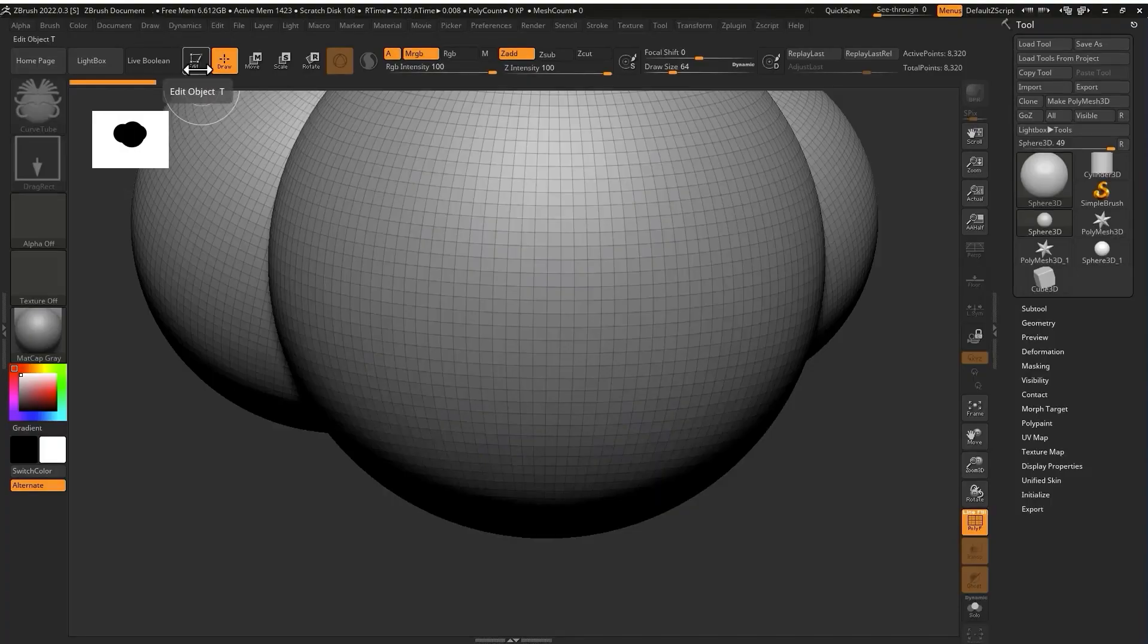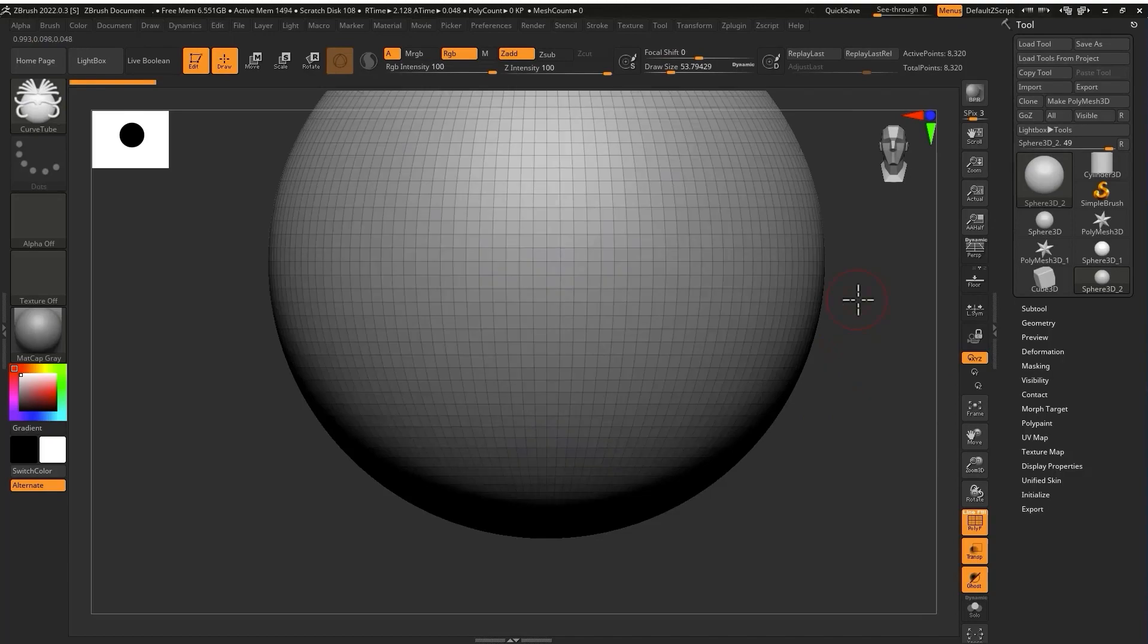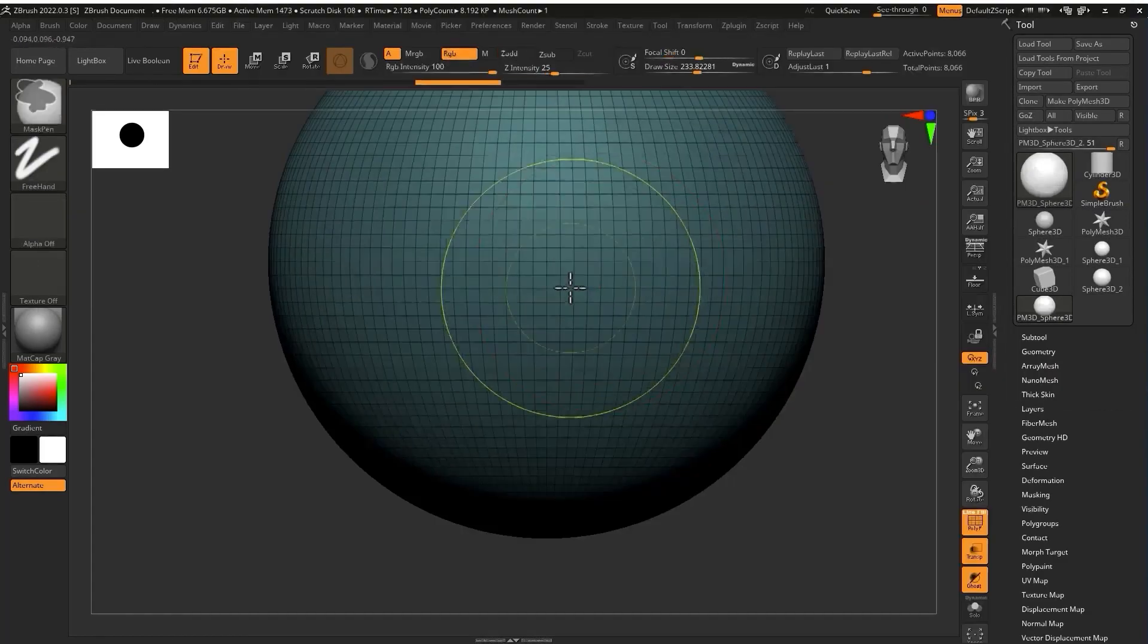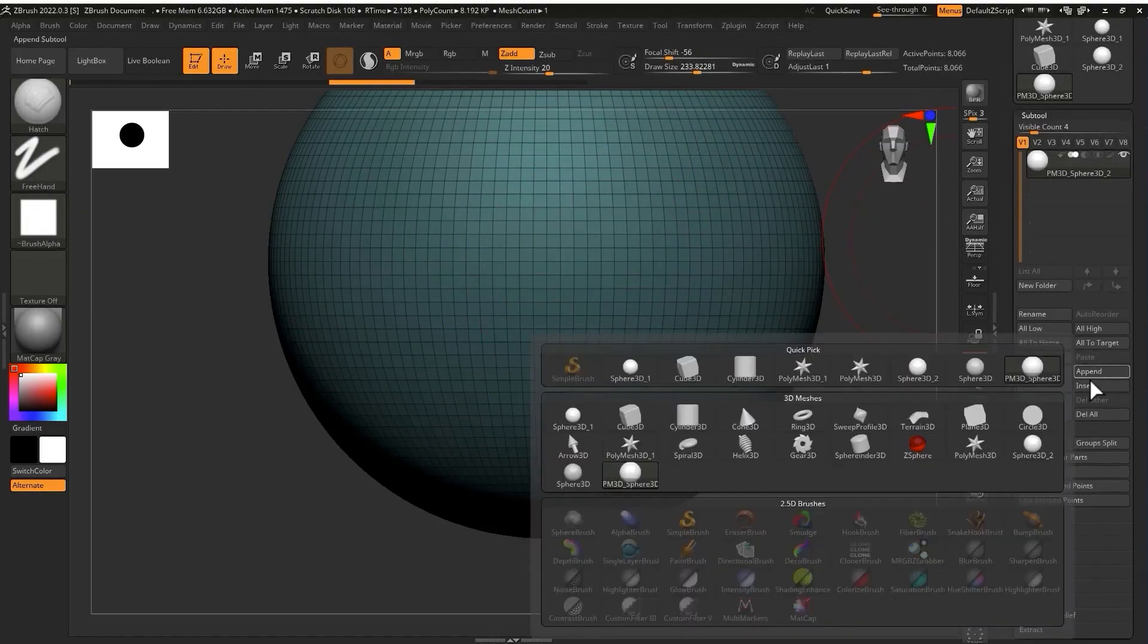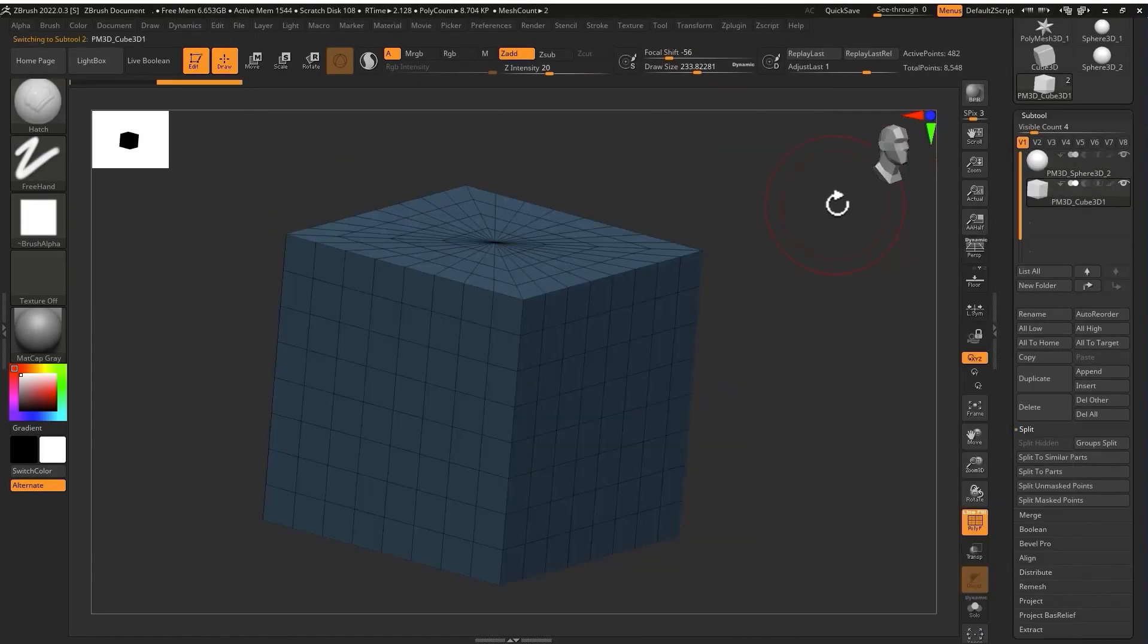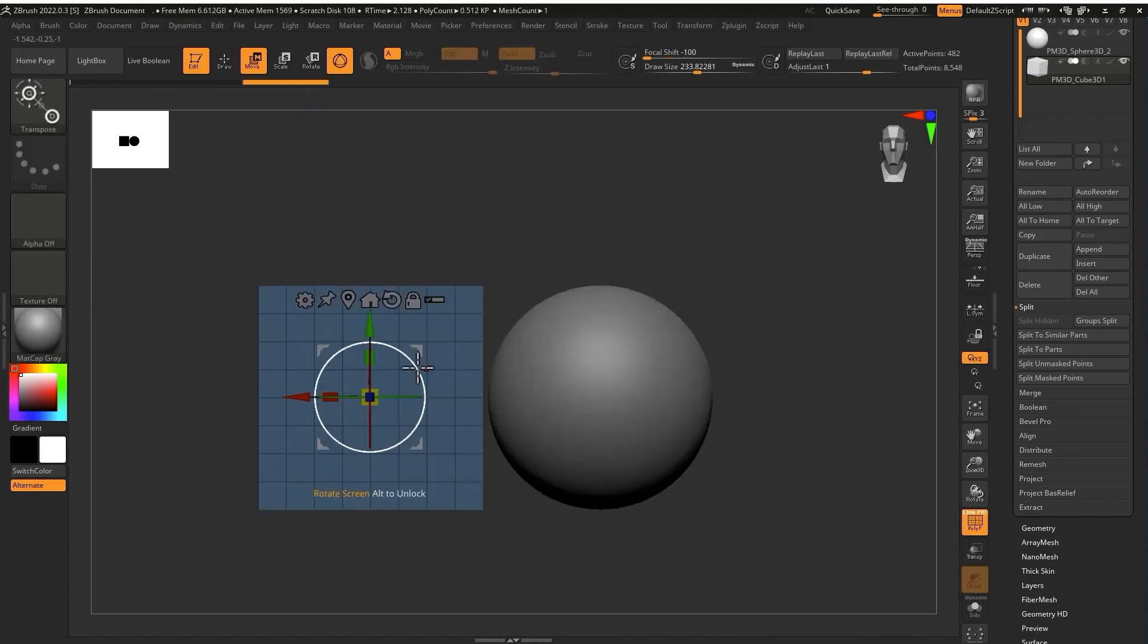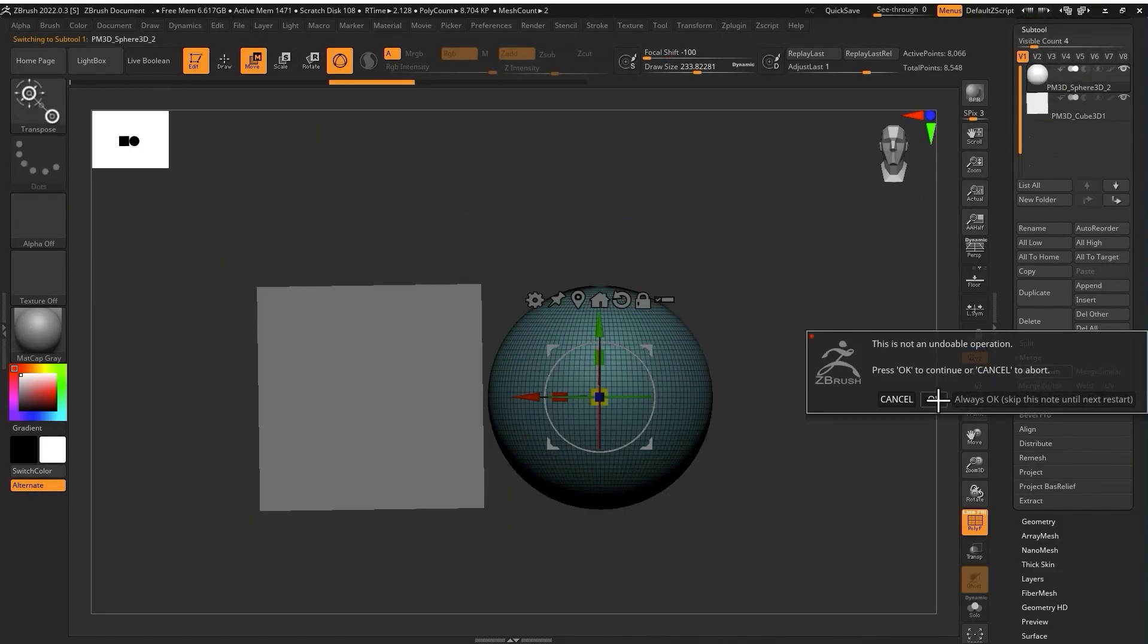In this course we will start our lessons with the first chapter where I will introduce you to ZBrush and teach you some basics of ZBrush before we start our course.